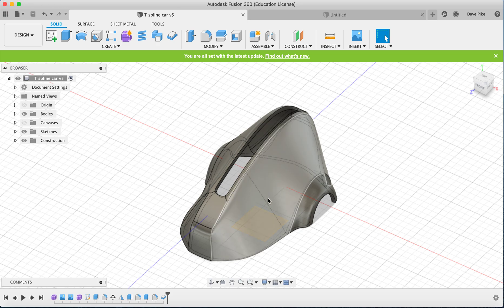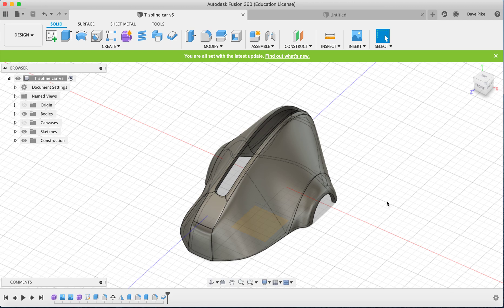To create these types of forms, you'll often want to sketch out your design on the different planes — front, top, left, or right. Once you've done that, you can scan or photograph them, then take them into software like Photoshop to clean them up by removing backgrounds and sizing them correctly.